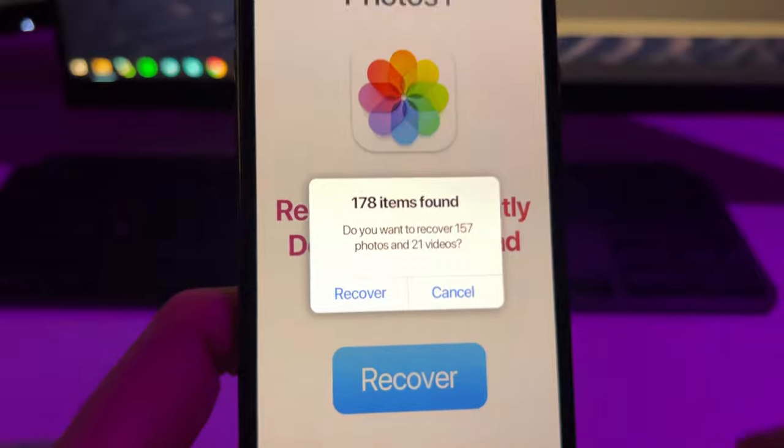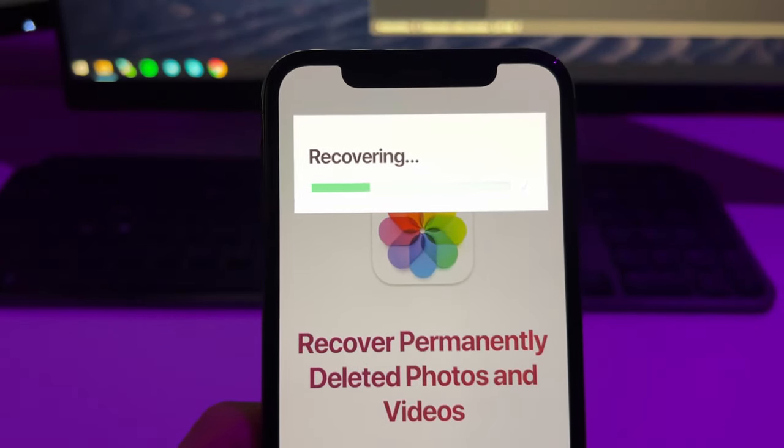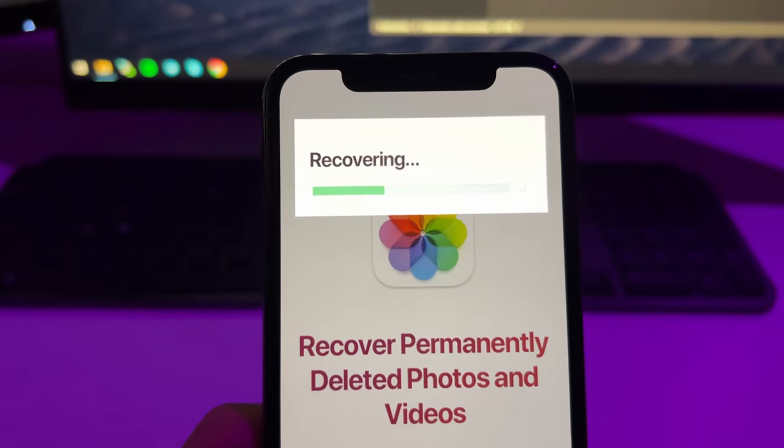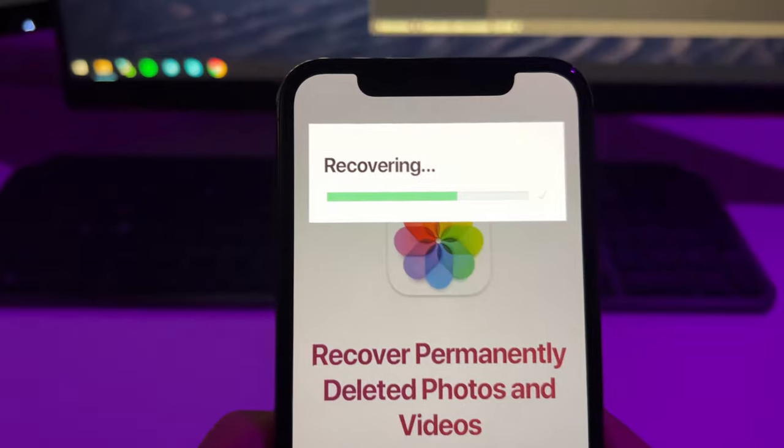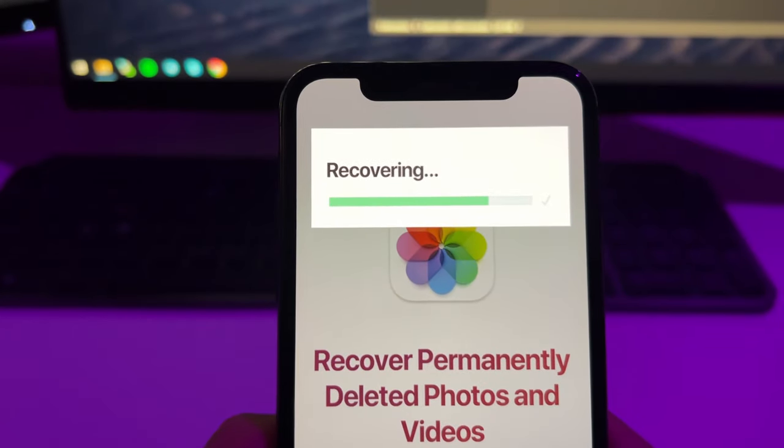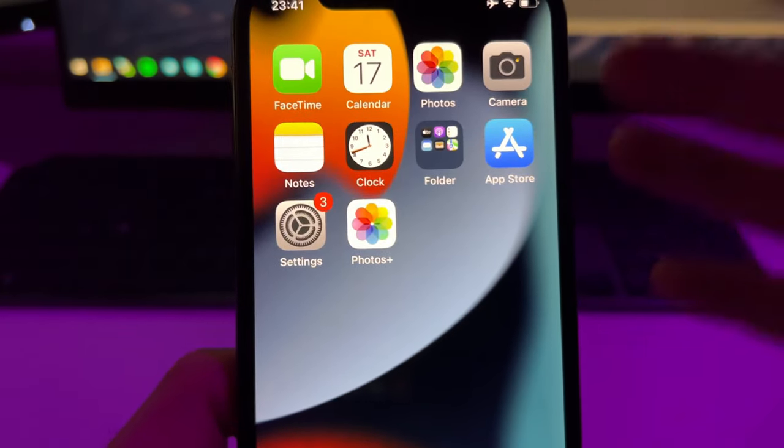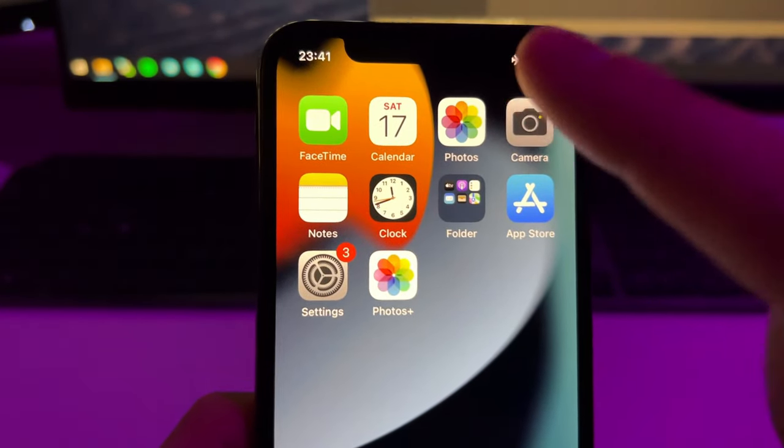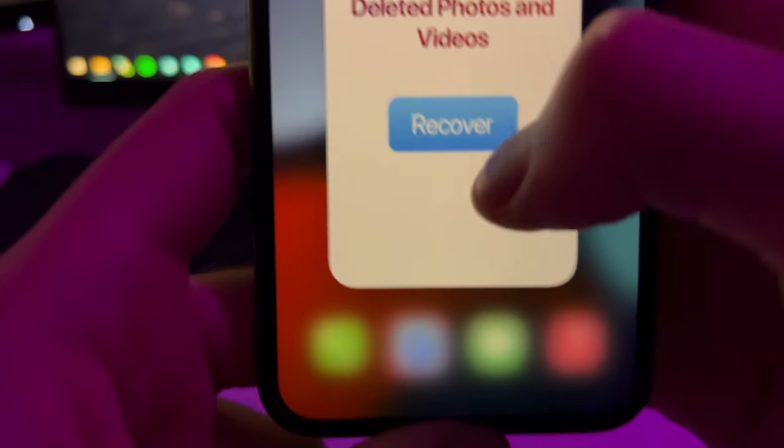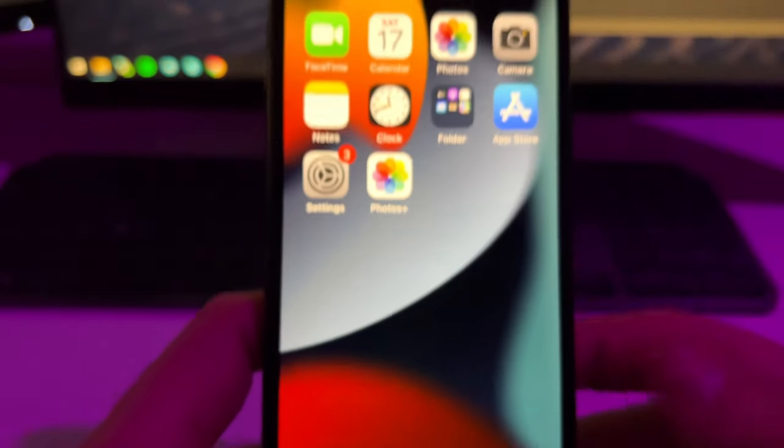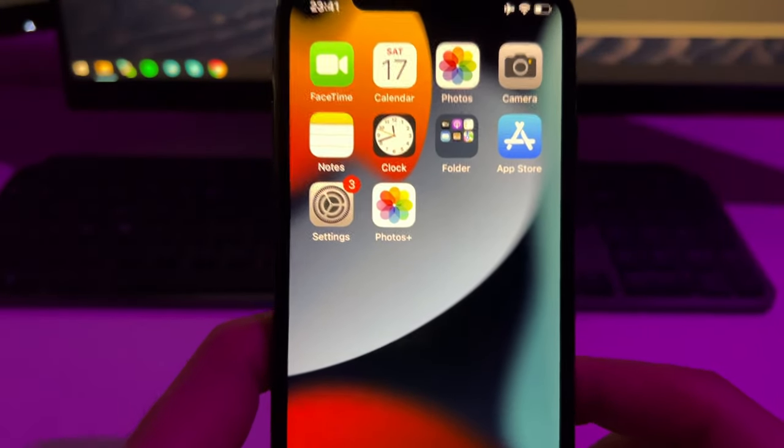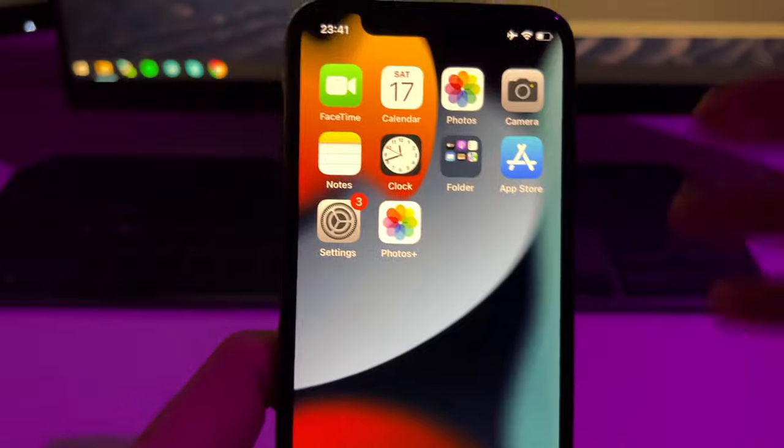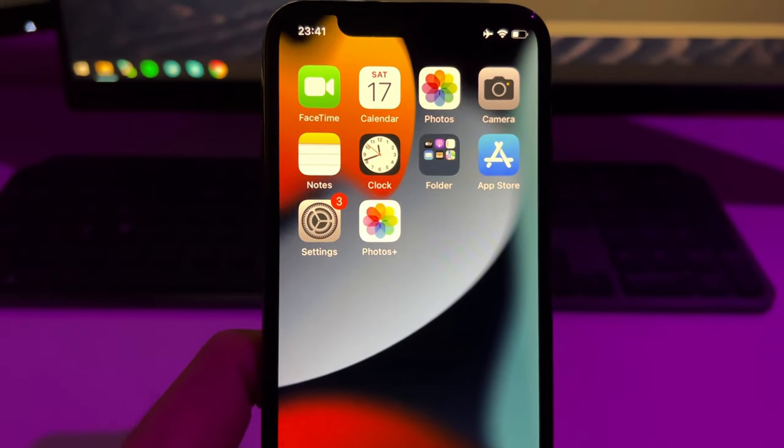Just press on Recover and this will start the recovery process. As you can see it does it pretty fast. After this gets complete you will basically see your photos and videos in your photos gallery. This is the best way to recover photos and videos that have been permanently deleted on iOS.